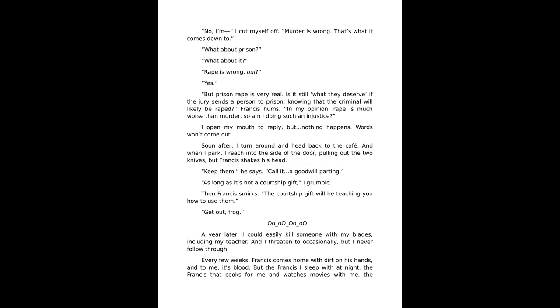No one. I cut myself off. Murder is wrong. That's what it comes down to. What about prison? What about it? Rape is wrong. Yes.